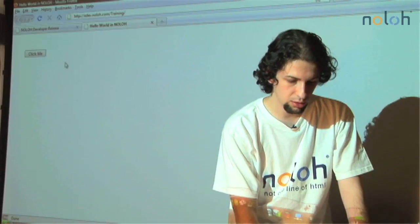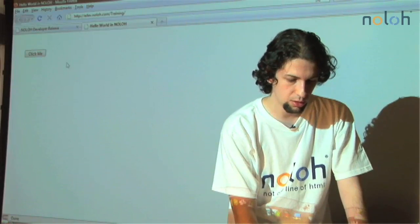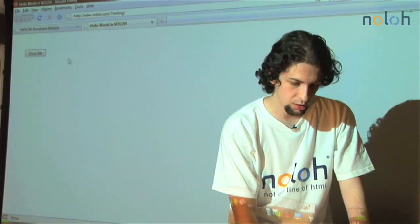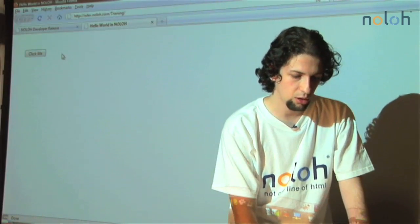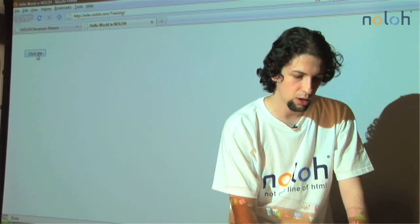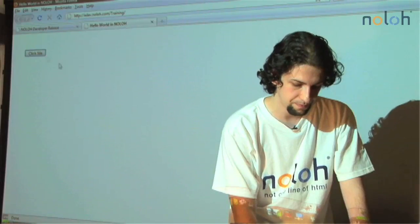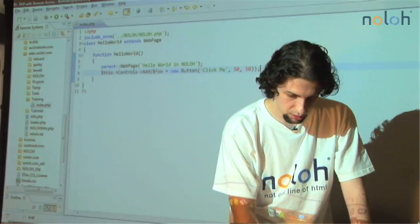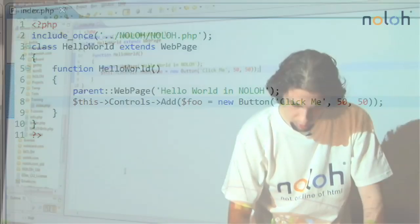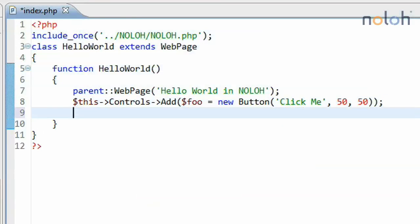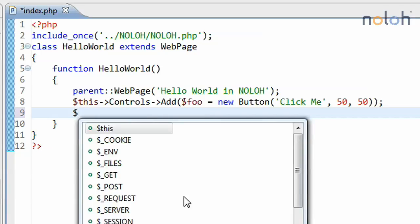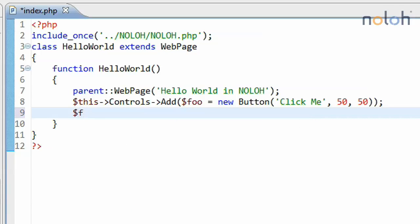So what we want to do is we want to define a function that will get called when a user will click on this button. The button is stored in the foo variable, so we're going to be modifying a property of the foo, and that property in this case is the click.